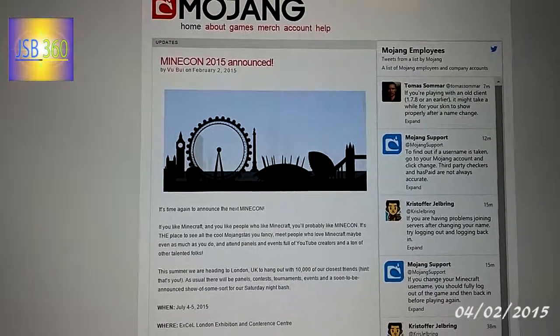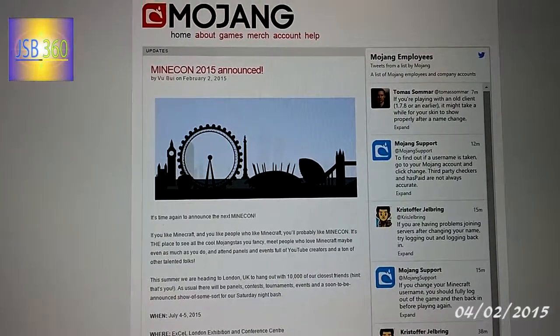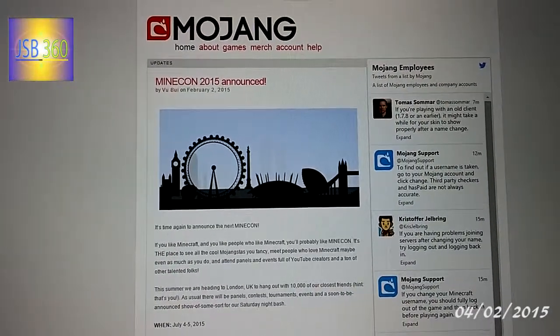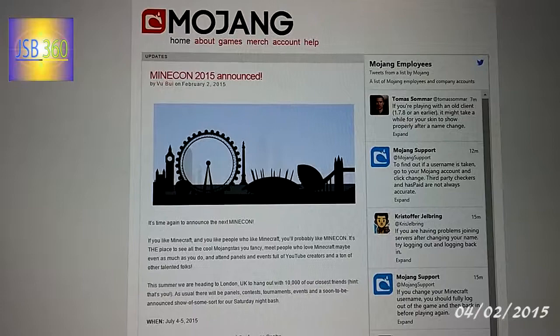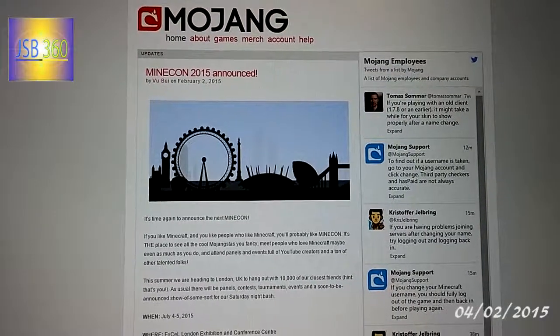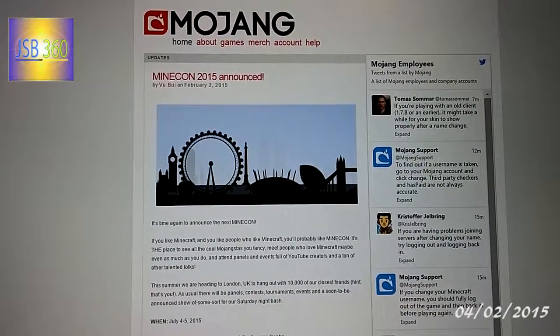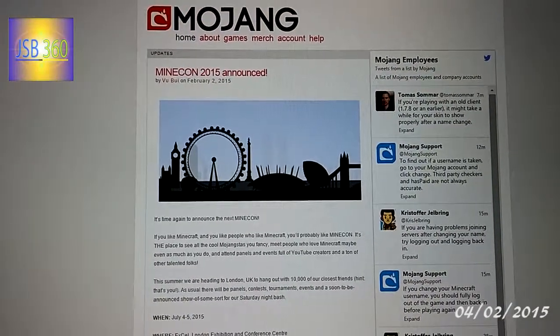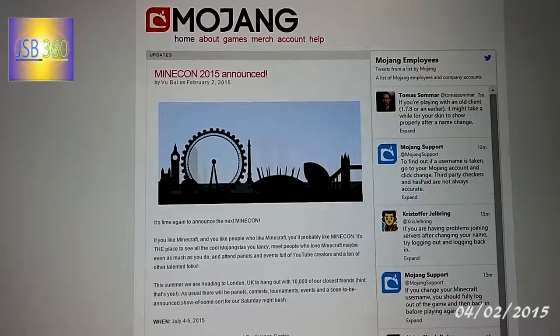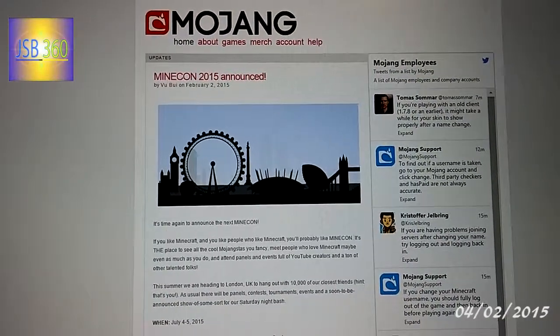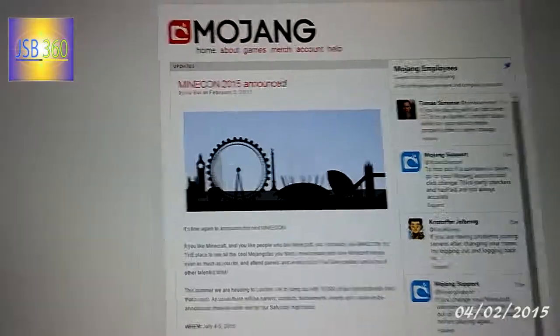Hey everyone, JSP360 here and I'm just making a very short video for anyone out there that wants to know how to change their Minecraft username — well, you can now exactly do that.